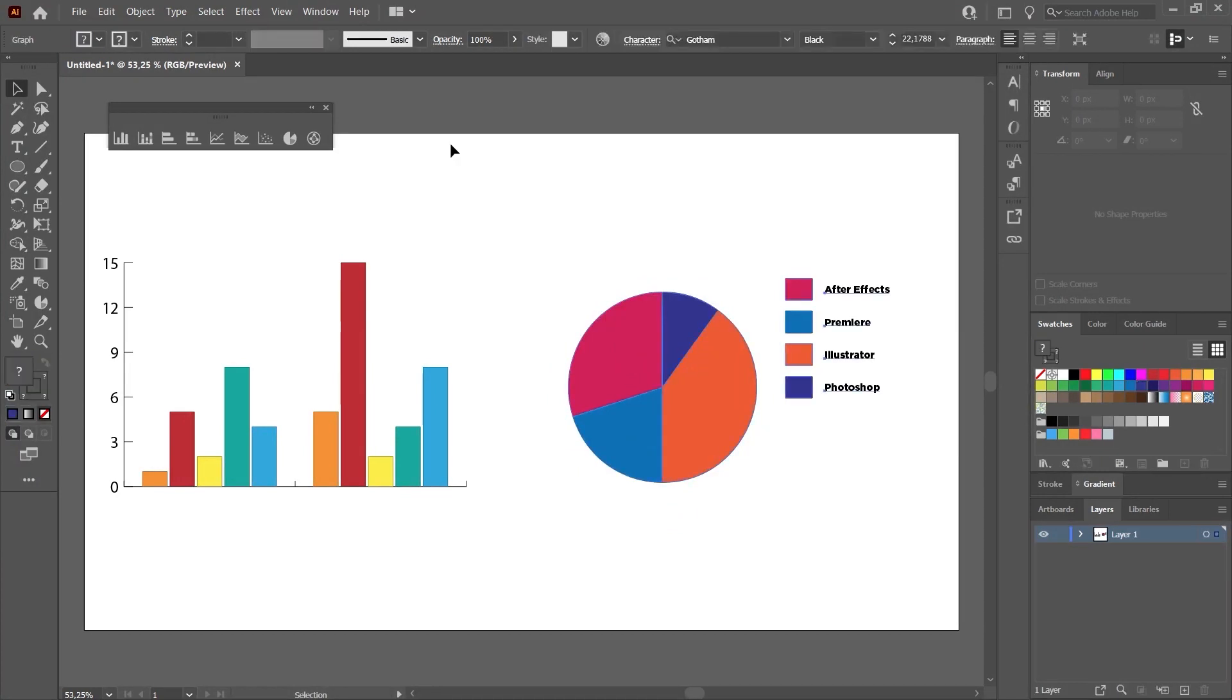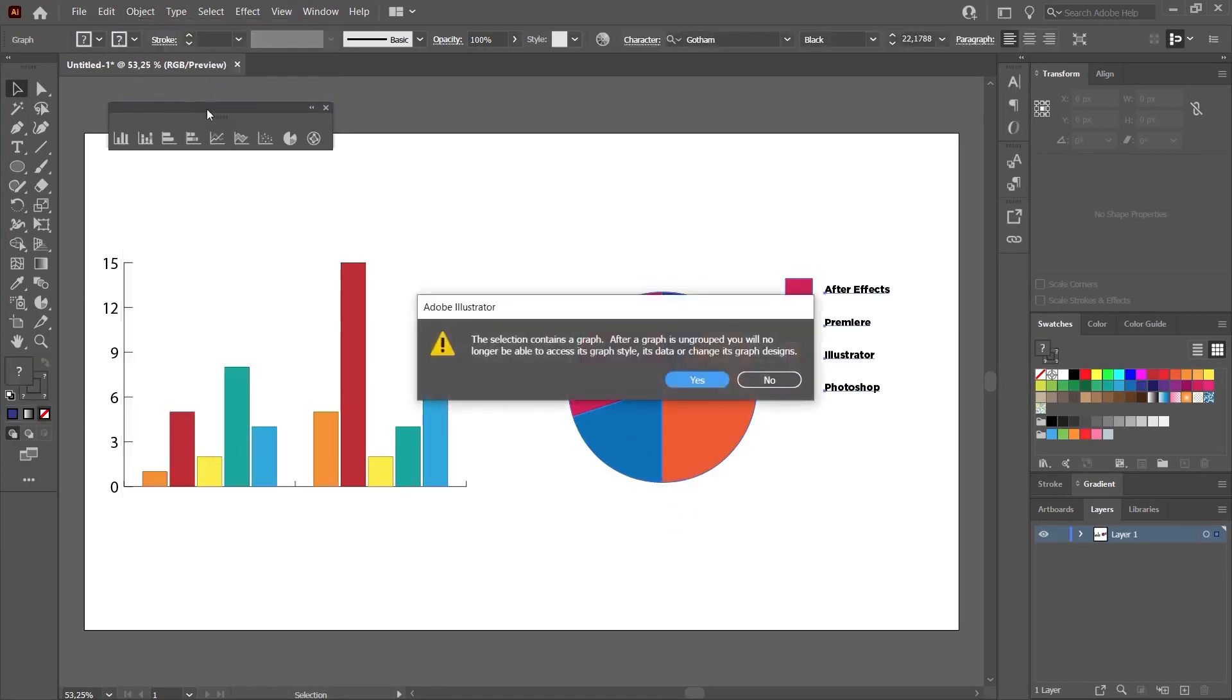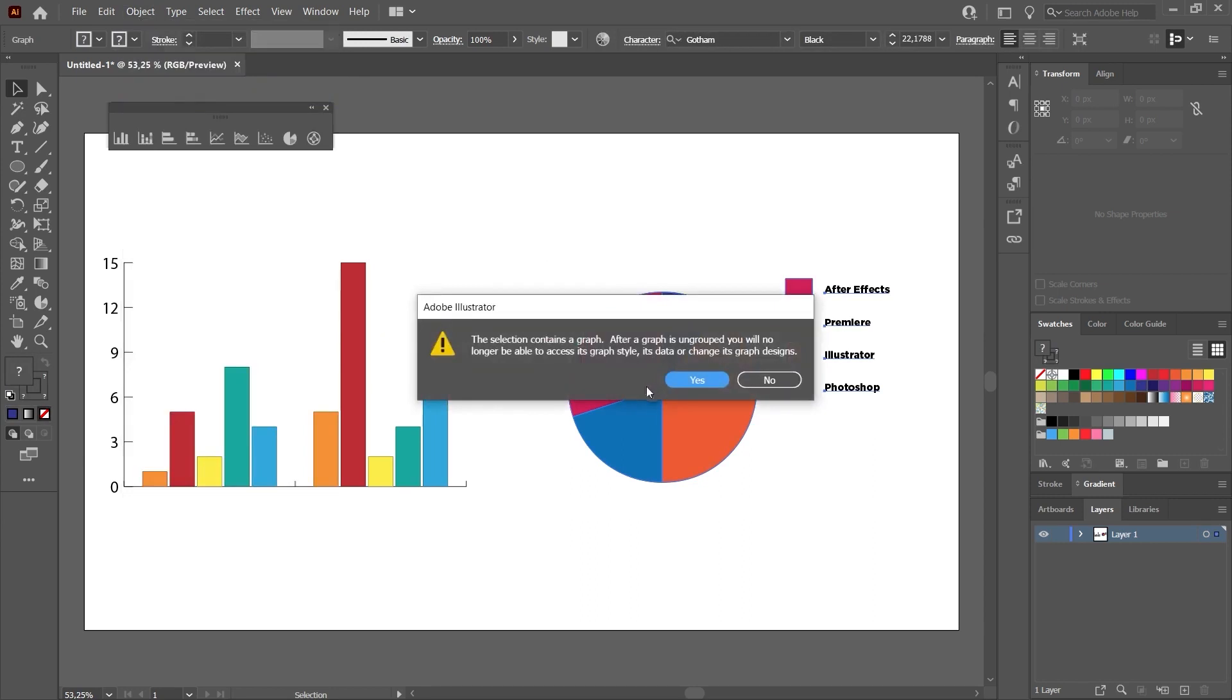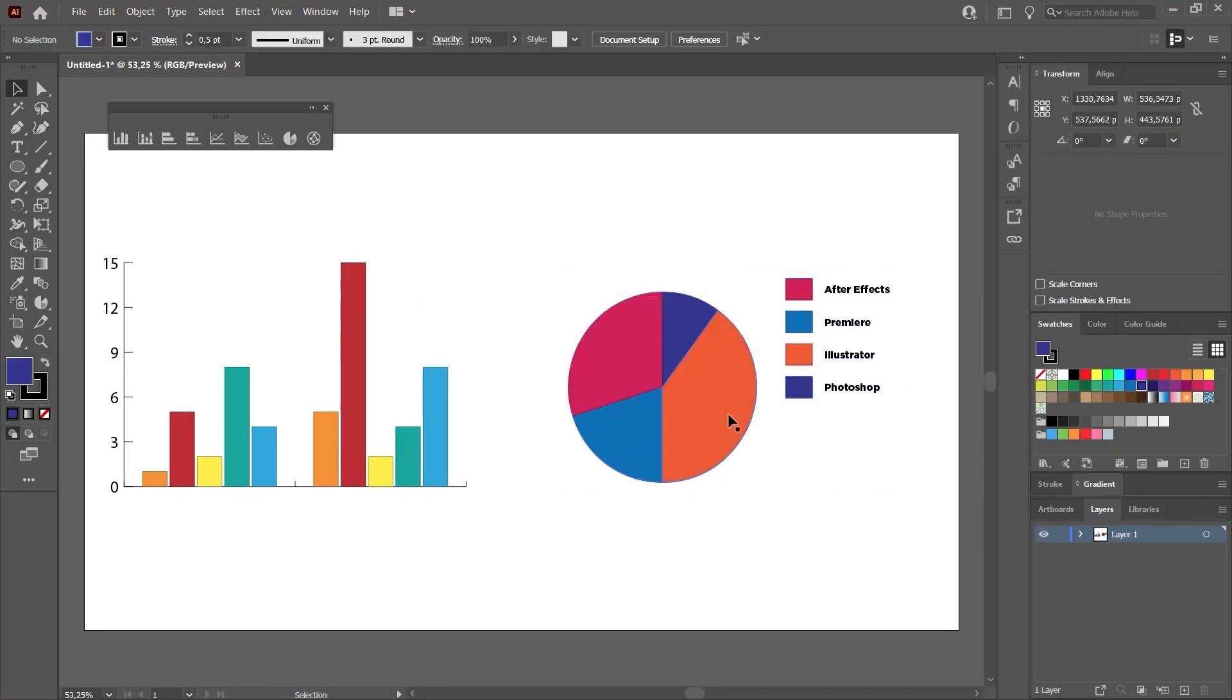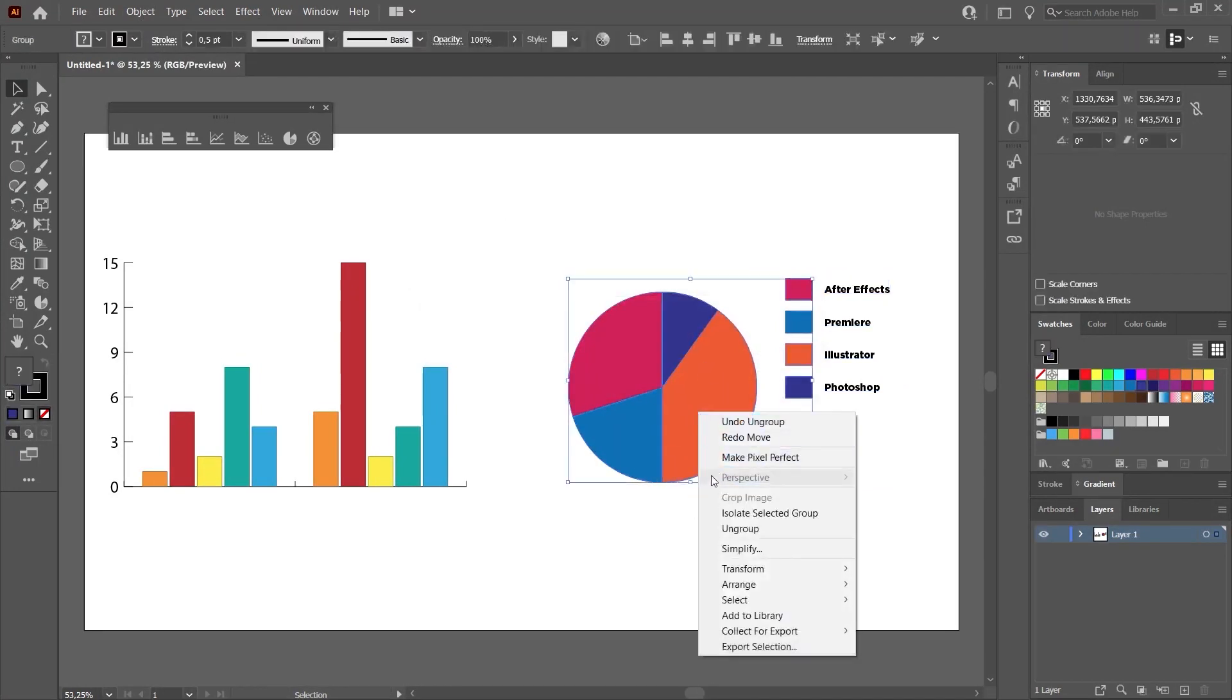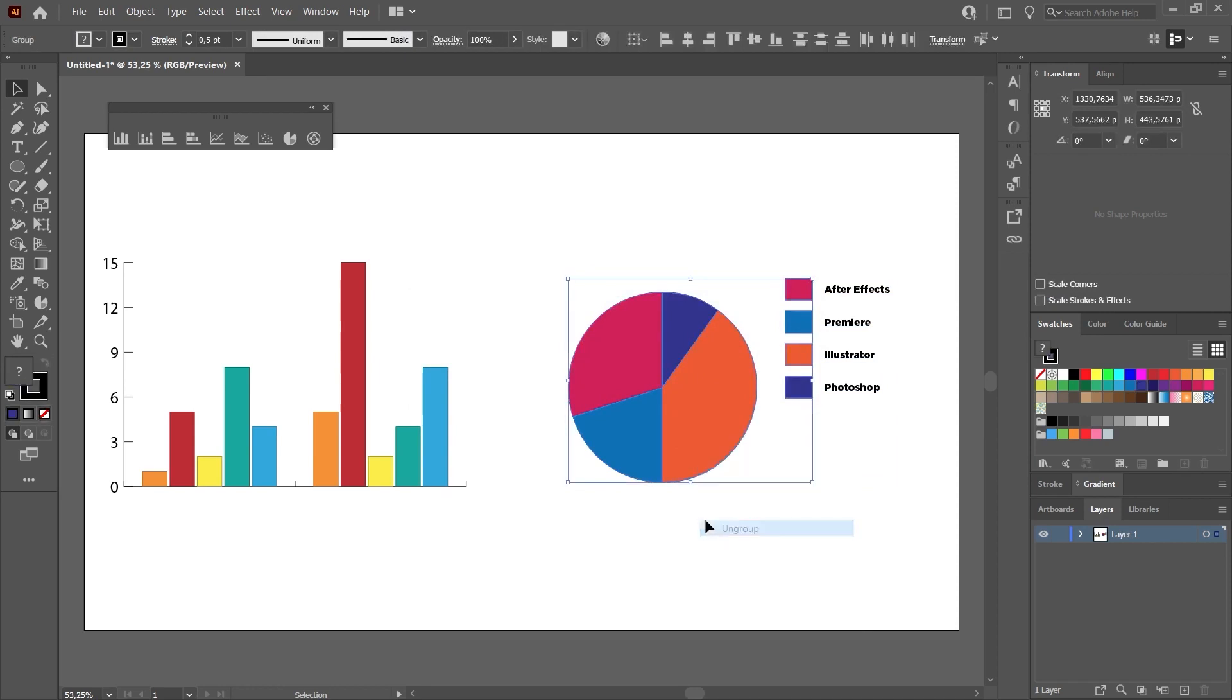We will do it like this. I select it again with the selection tool. I click on ungroup under object. Such a message may come. It means that we can't make changes over the data again. I click OK. And then this is a normal drawing. We cannot edit it in any way. I select ungroup again.